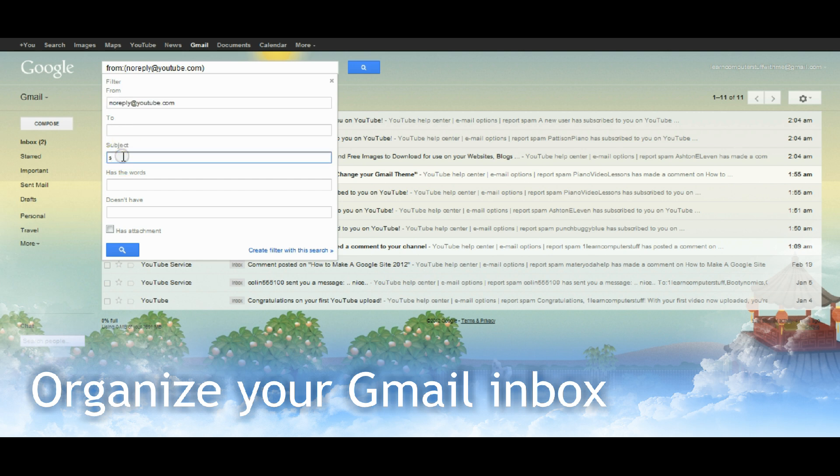So I also want to have it in the subject area. I want to have the word subscribed. That will narrow it down to specifically emails that have come from YouTube about subscribers.